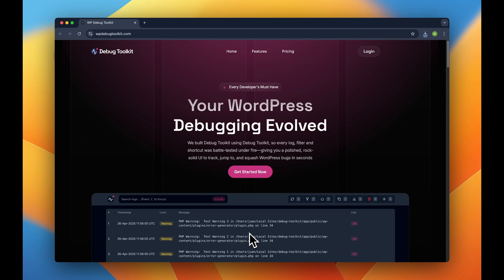We know that once you try WP Debug Toolkit, you will never go back to debugging like in the old ages. But don't take my word for it. Just go ahead and visit WPDebugToolkit.com and get started today. Your WordPress development workflow will never be the same. We can guarantee that. See you next time.